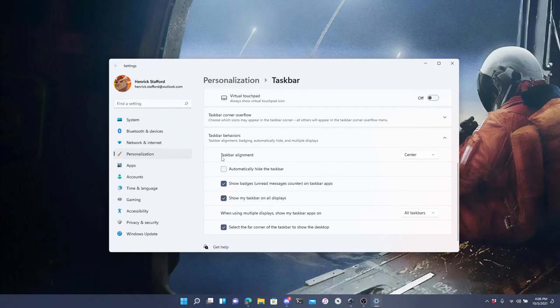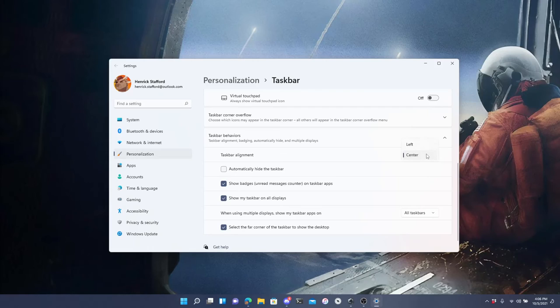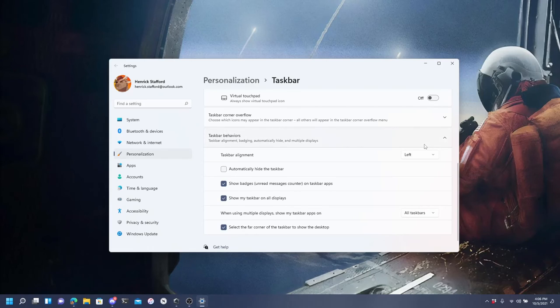Then you see this item that says taskbar alignment. You want to change it from center to left. And that's all you have to do.